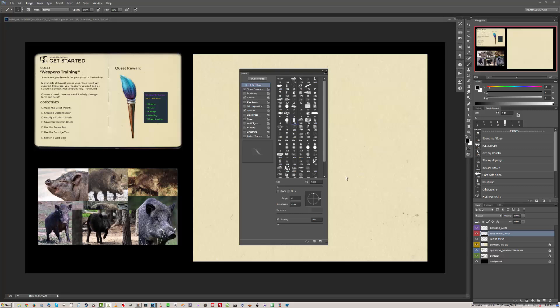Alright, let's begin our weapons training. To follow along with this, you can download the worksheet — I'll have the link in the description. Once you've got that open, select the brush. The default hotkey is B, or you can select it from the tools palette.